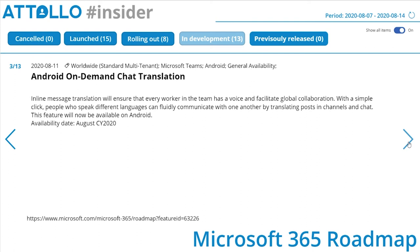Inline message translation will ensure every worker on a team has a voice and facilitates global collaboration — with a simple click, people who speak different languages can fluidly communicate by translating posts in channels and chat. This feature will now be available on Android. I love this on-demand translation and we've often worked in multilingual environments — this capability is getting better and better.